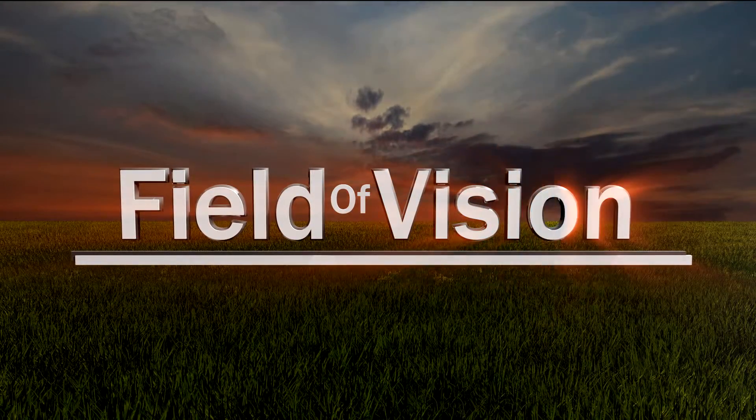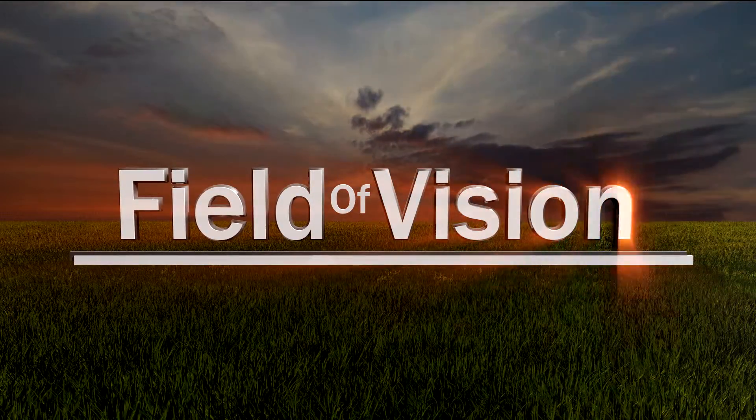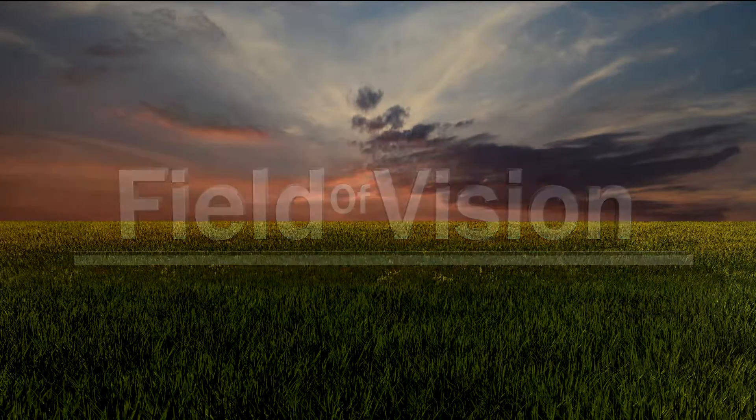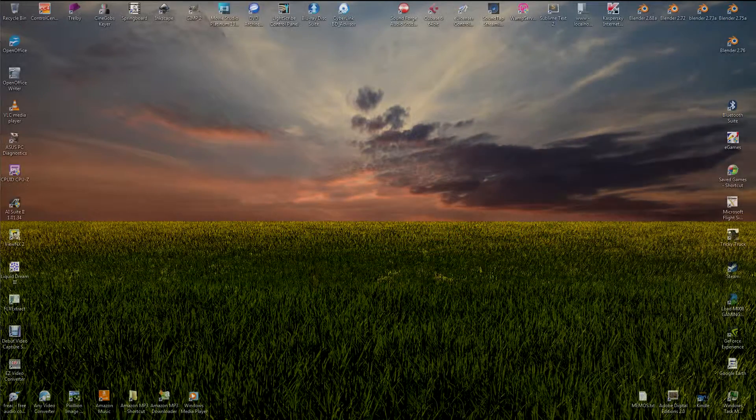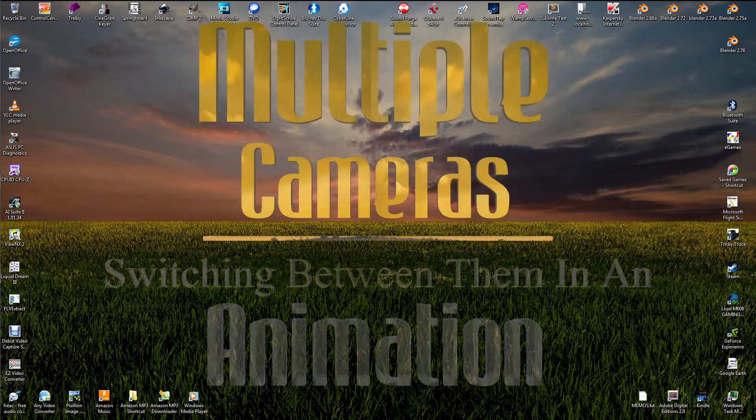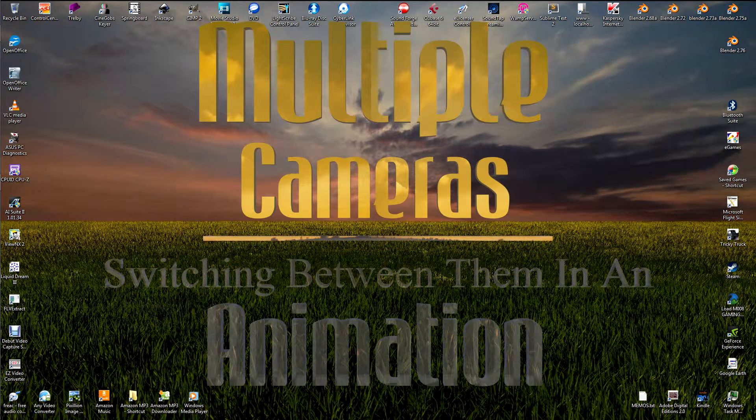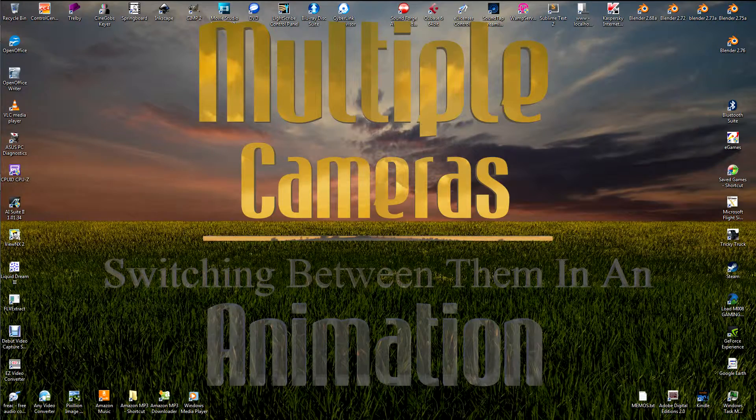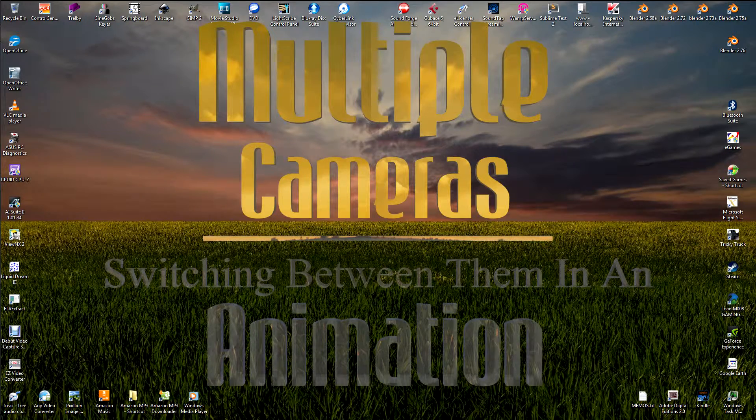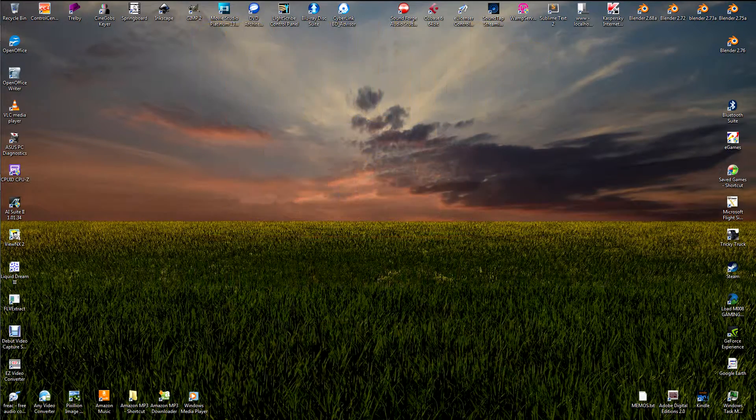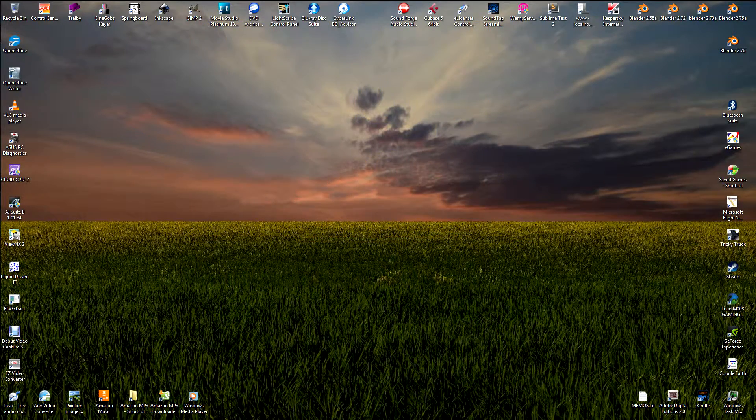Hello and welcome to another Blender Vision tutorial, where you can find a no-nonsense, direct step-by-step approach to getting your task done. I'm Richard, you're you, and today we're looking at setting up multiple cameras in an animation scene.